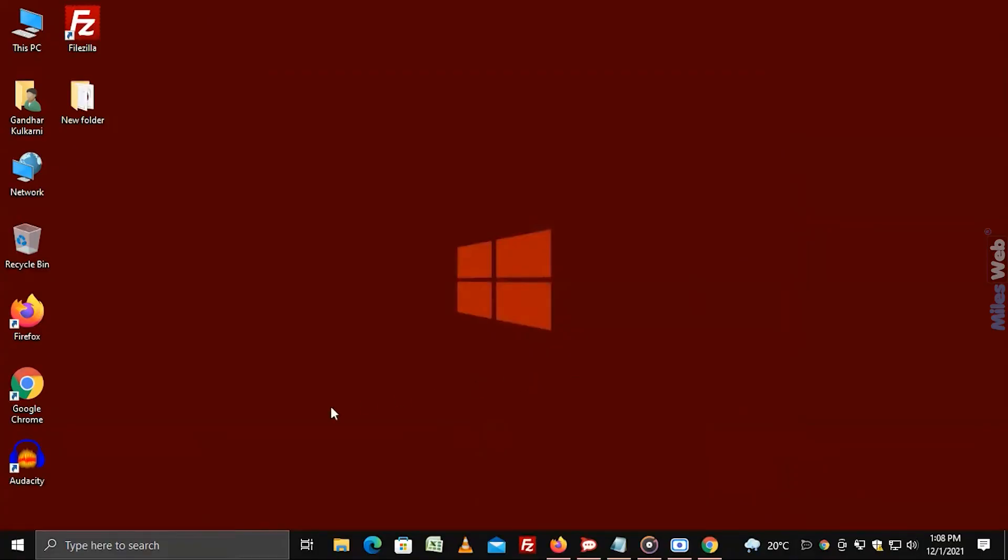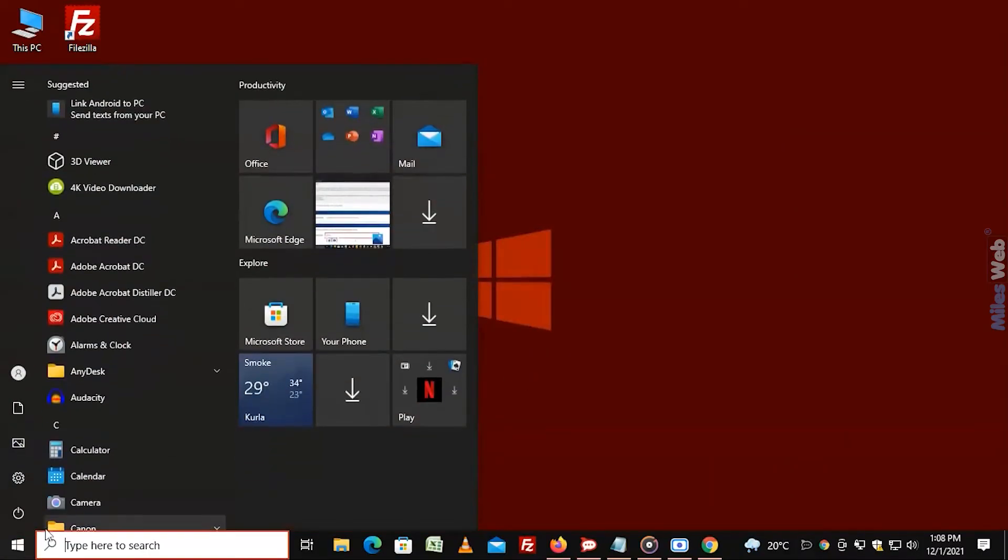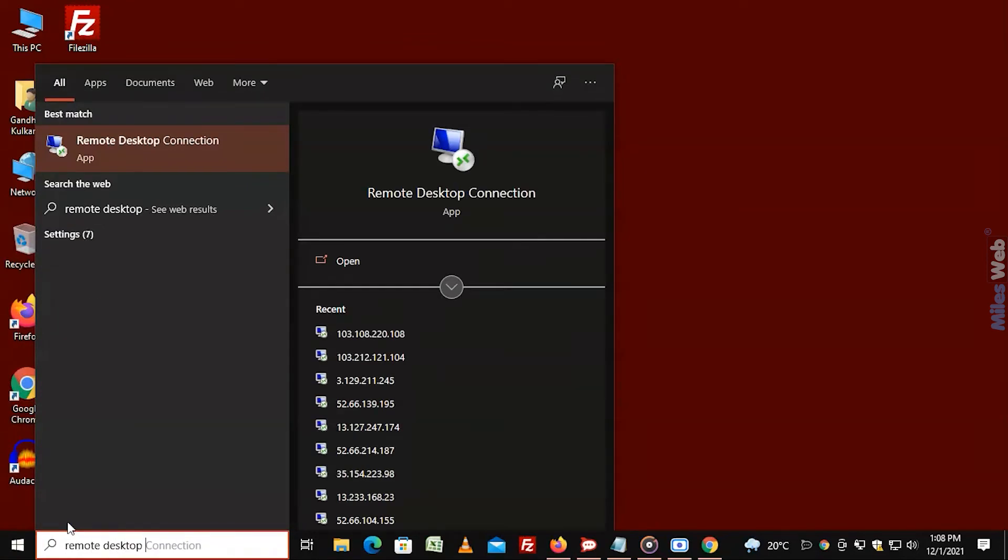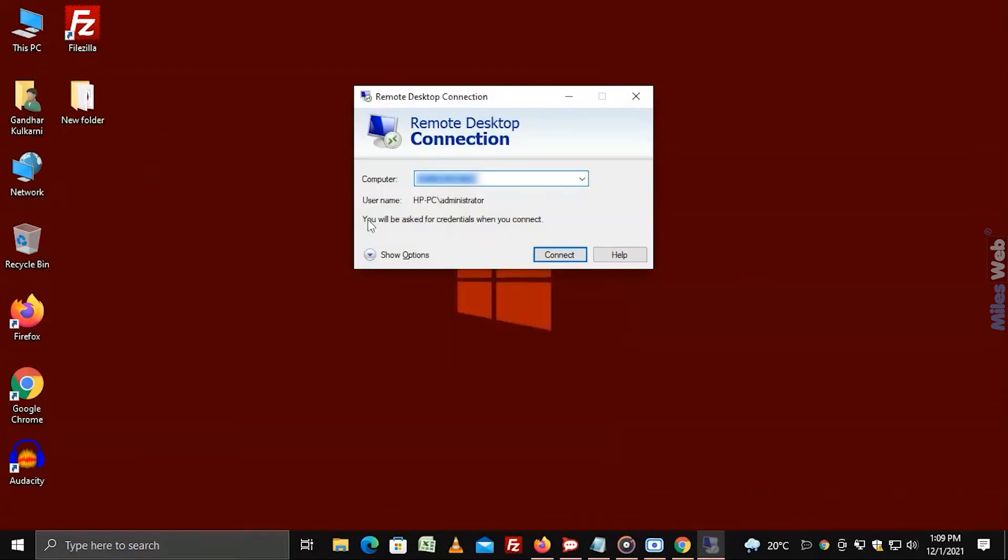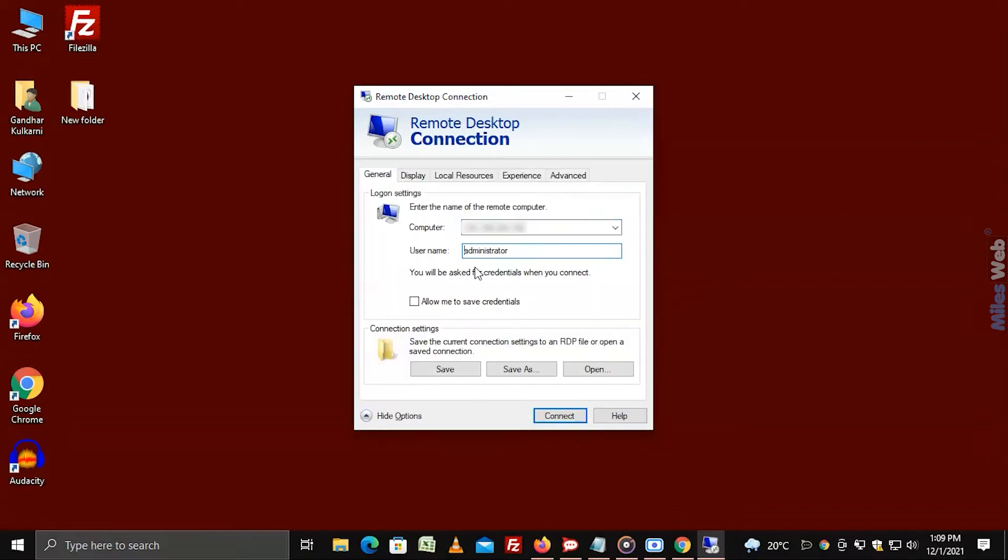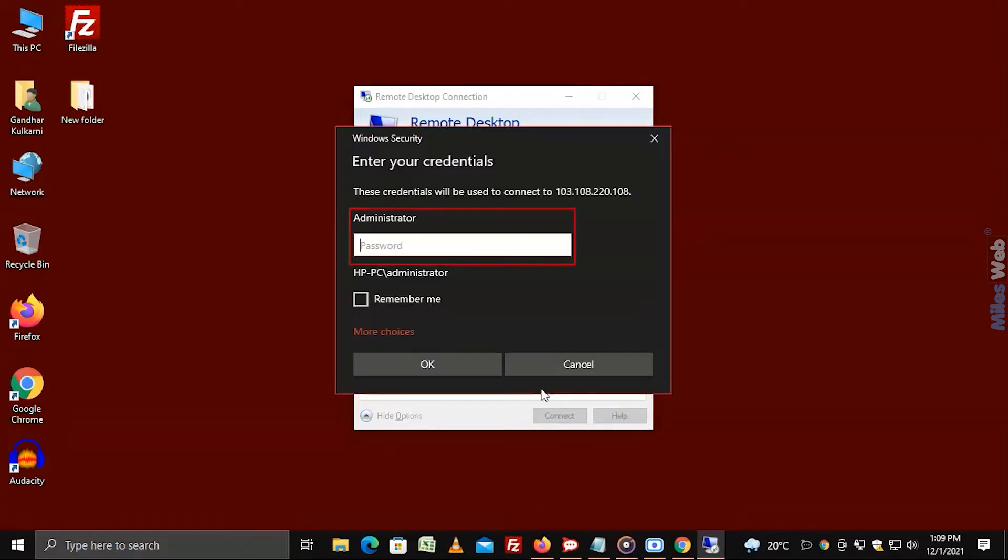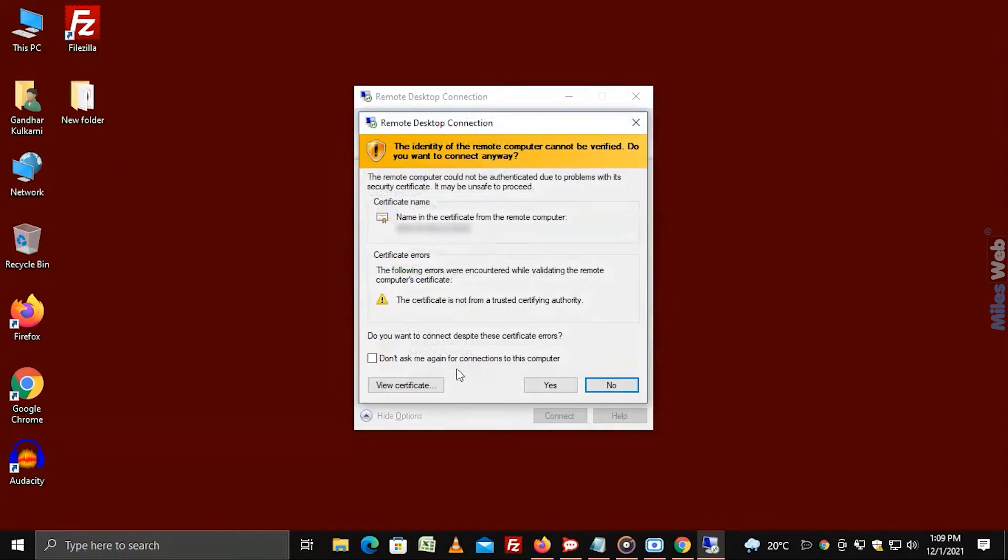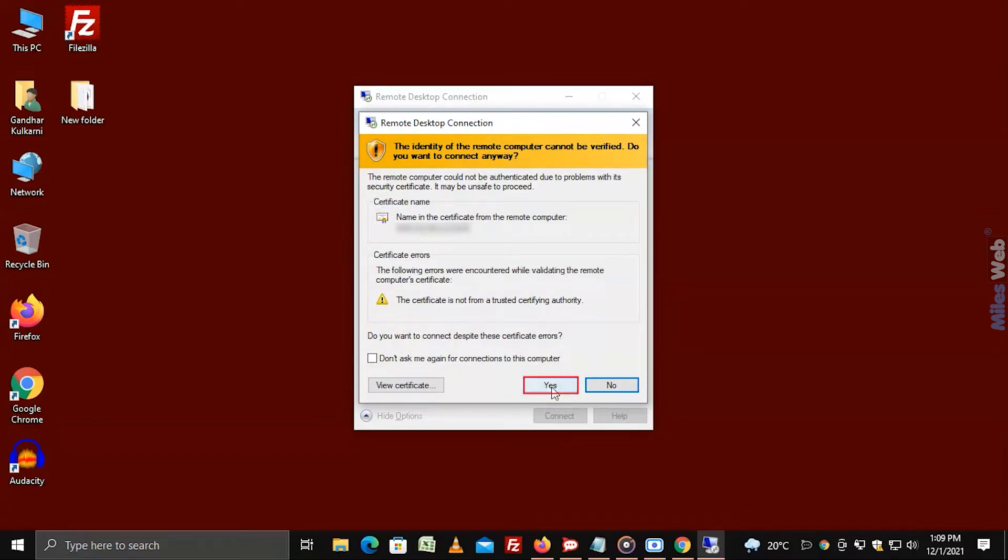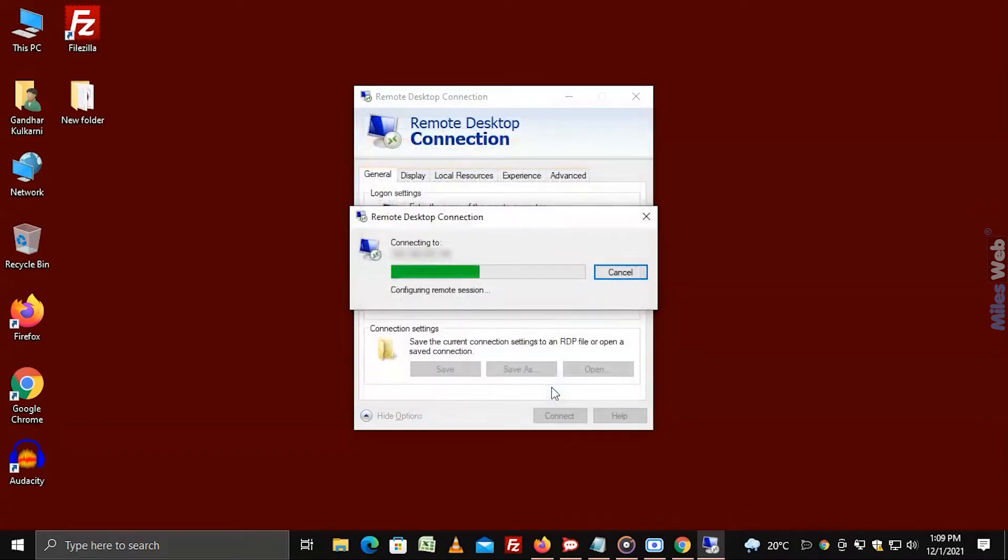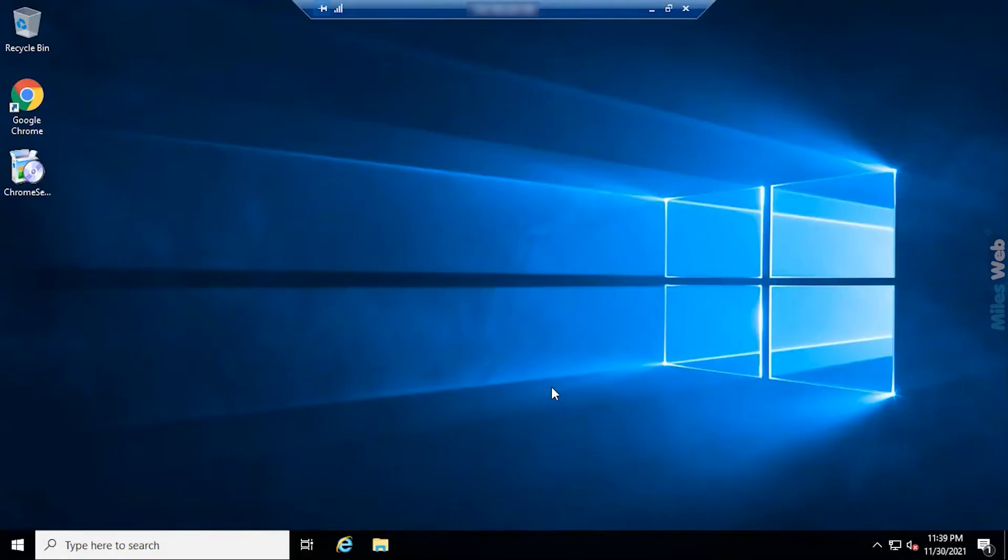Go to start and search for Remote Desktop connection and click on it. Enter the IP address in the computer field. Now type the username as administrator and click on connect. Type the password and click on OK. You will see the verification prompt. Click on yes. You will get connected to Remote Desktop server.